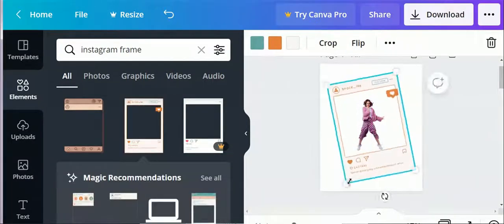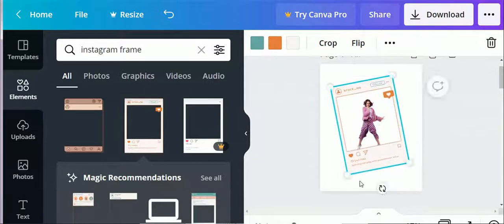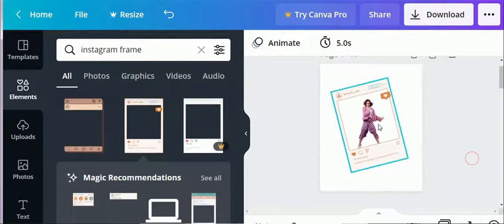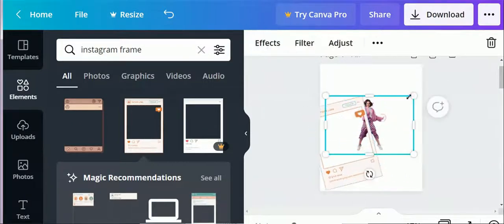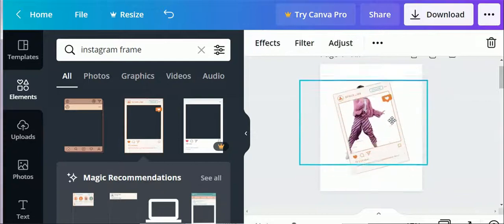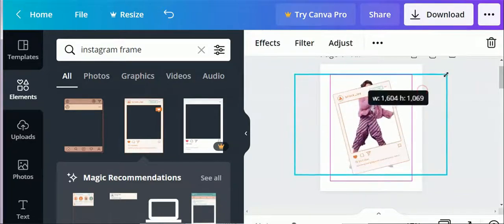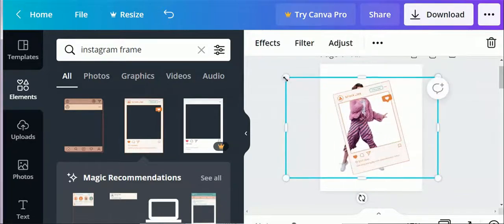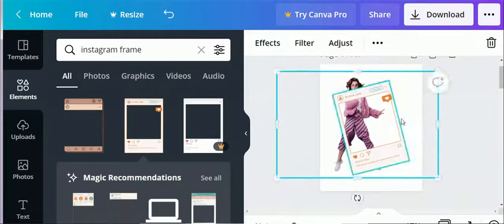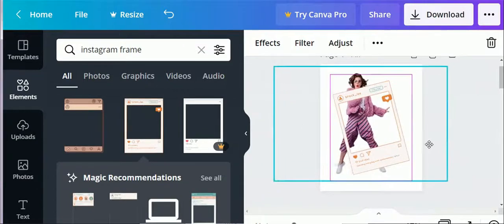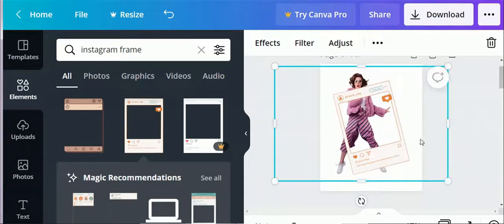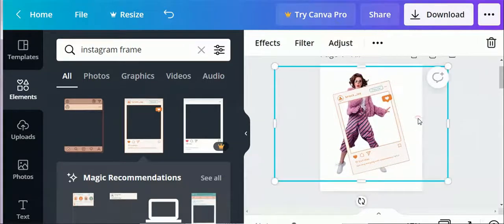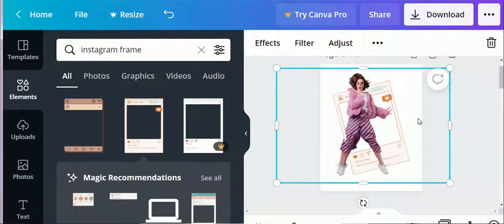Adjust and move the frame according to the image. Copy the image and paste it. Adjust the image.